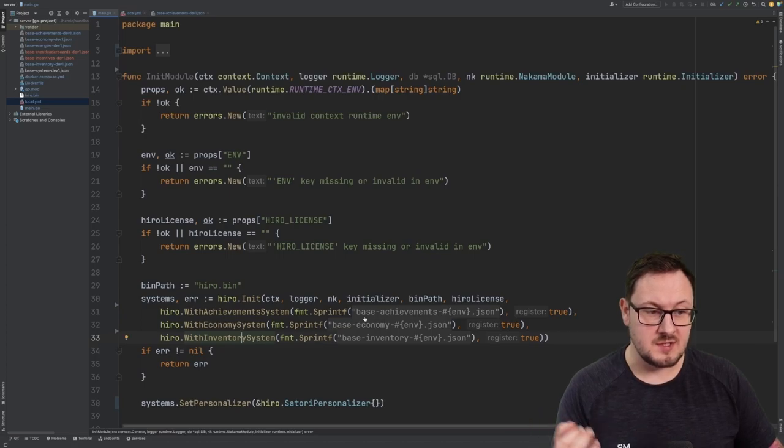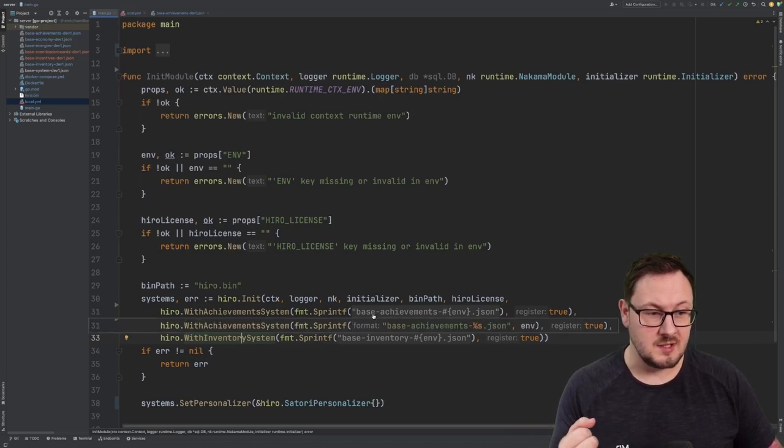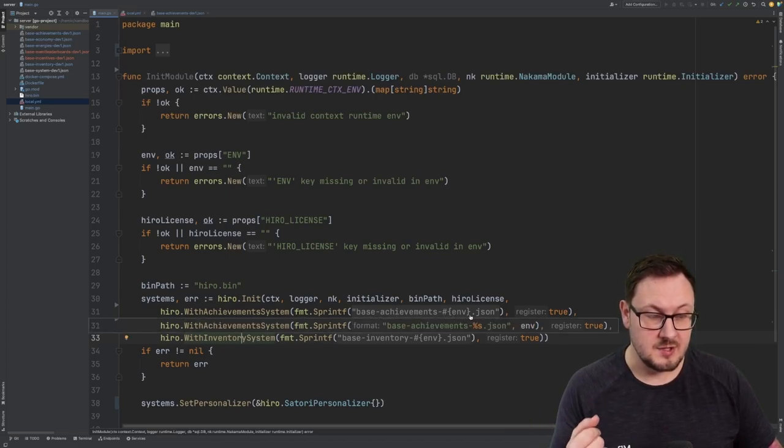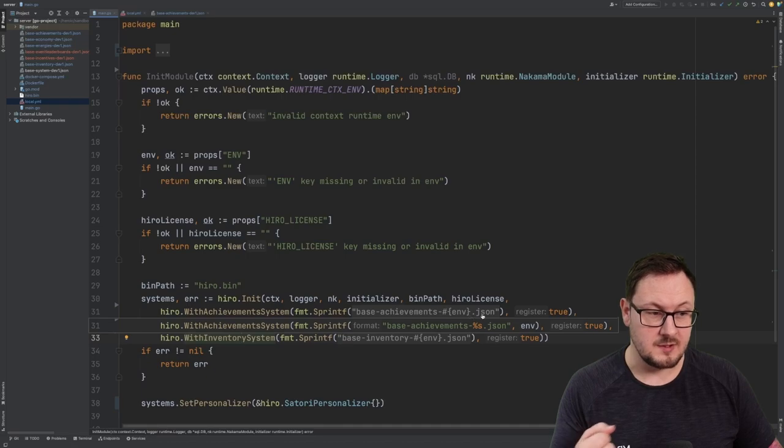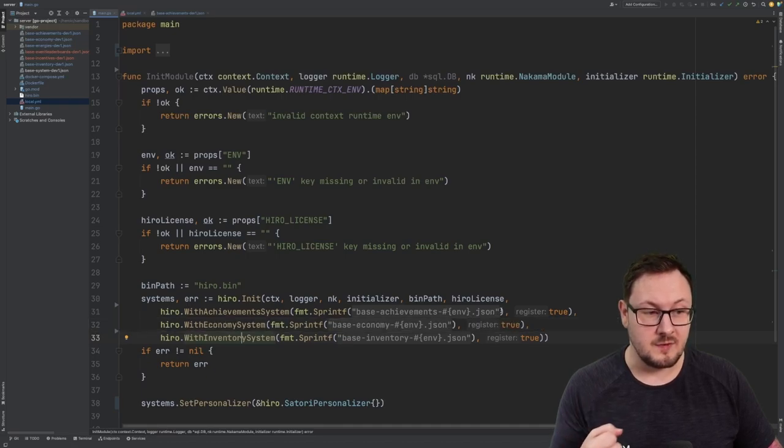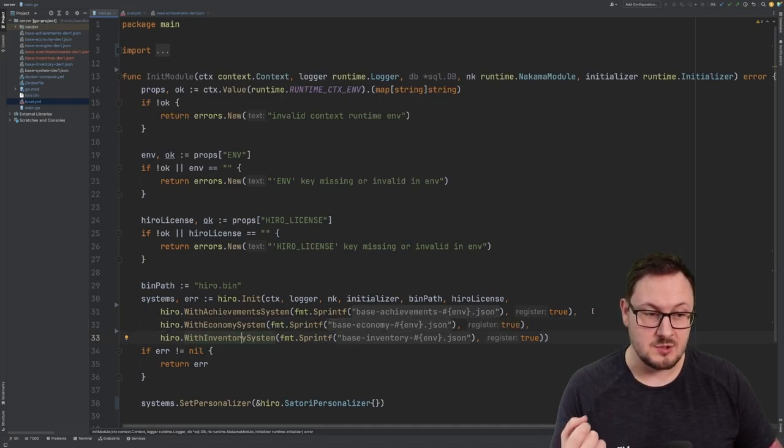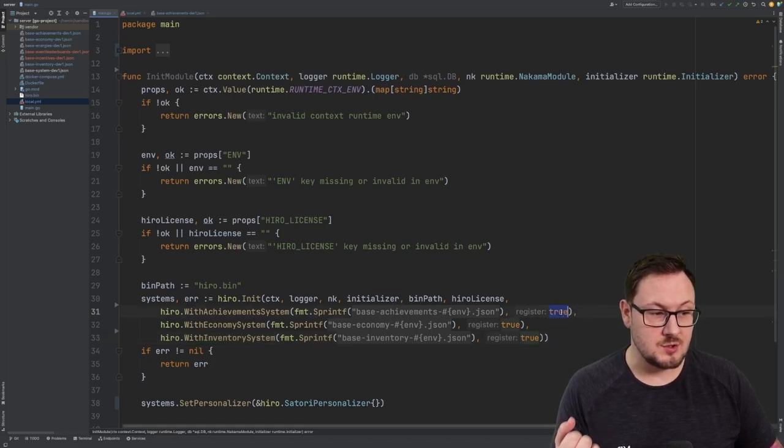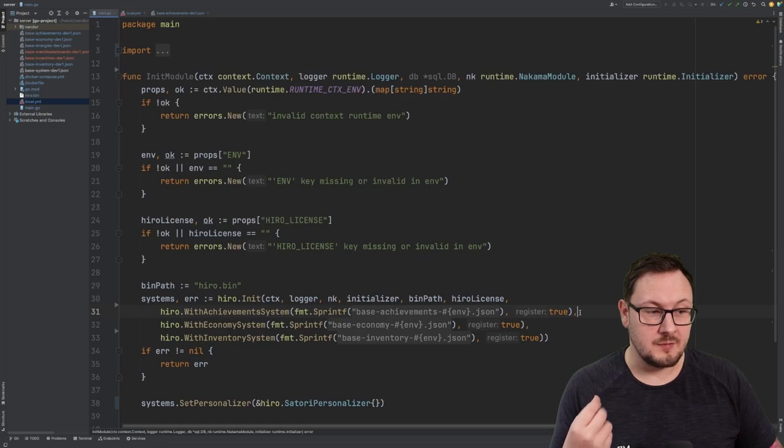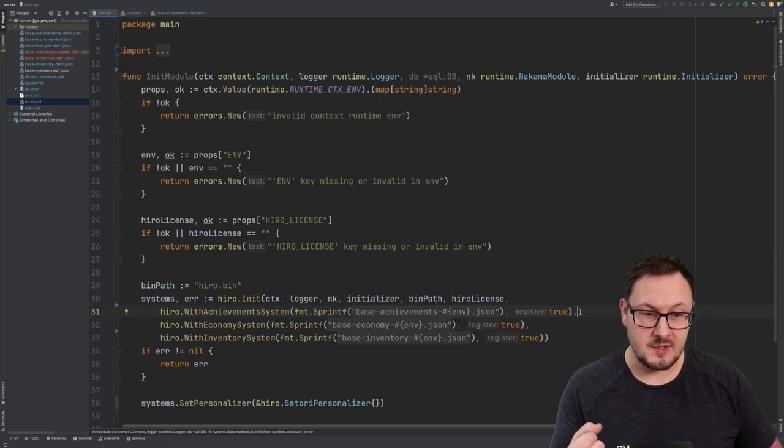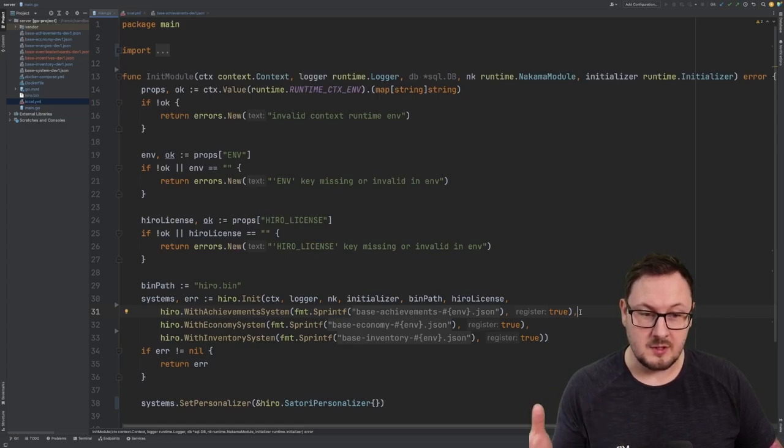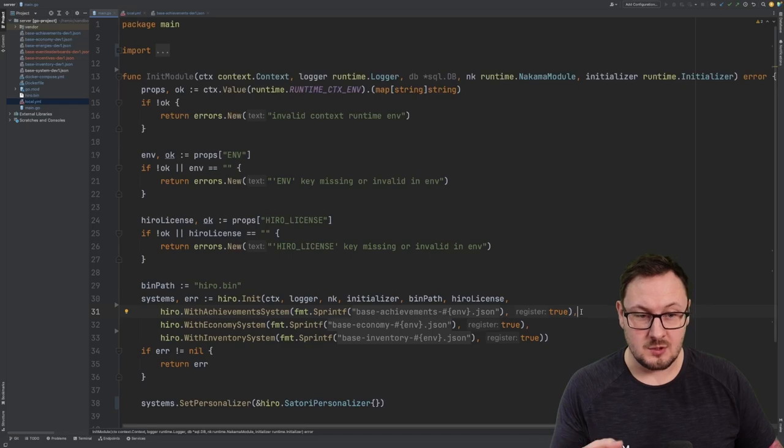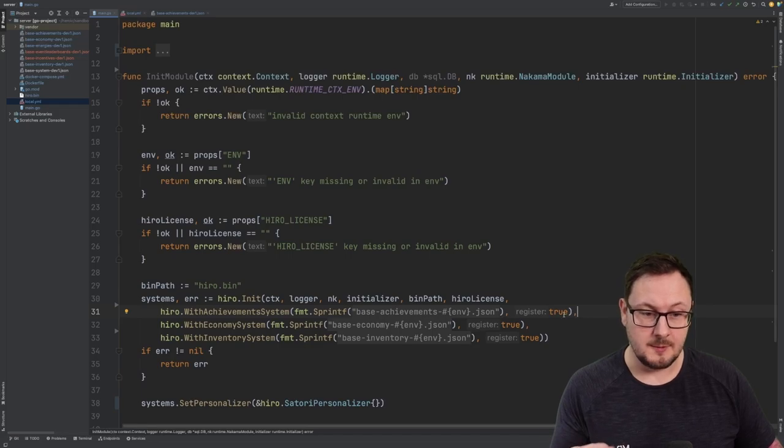For each of these systems, we're going to pass in a path to the base configuration JSON file. This is just a JSON configuration file that specifies how that system should function by default. And then we're passing in true for the register property, which means that all of the RPCs for that particular system will be registered within Nakama and then be available to call from our client.